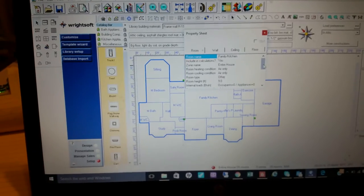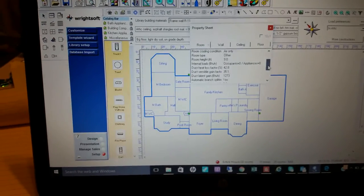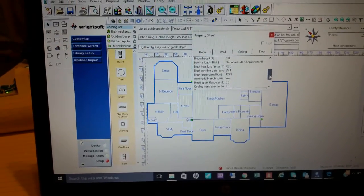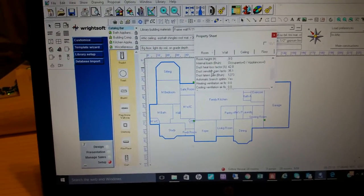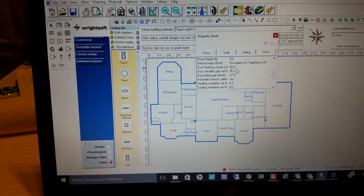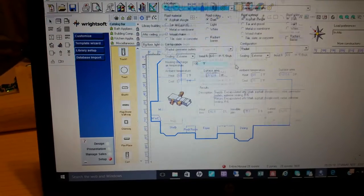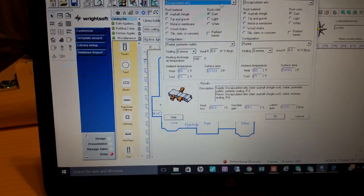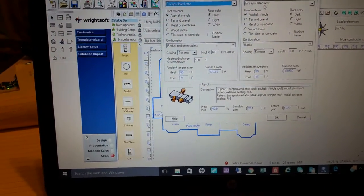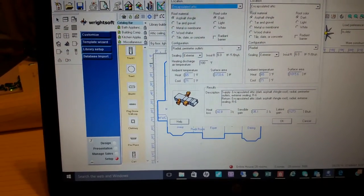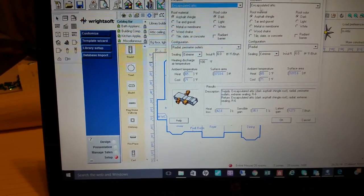Once you see the property screen, let's go down to our duct loss factor. We're going to click on that, make sure it says encapsulated attic.